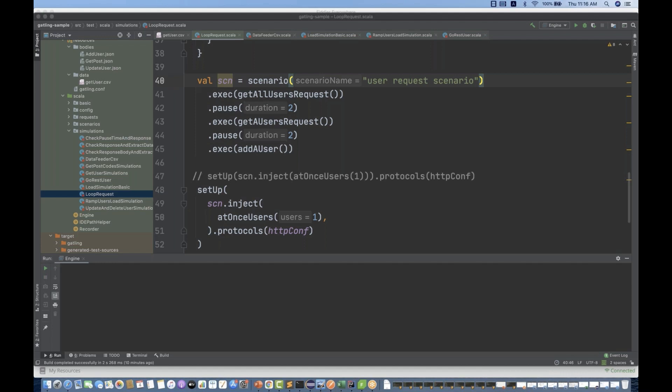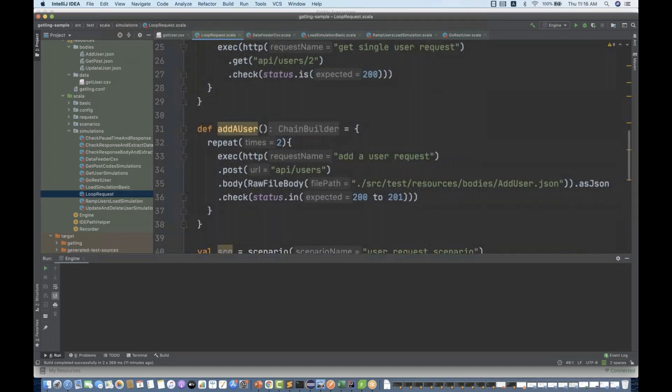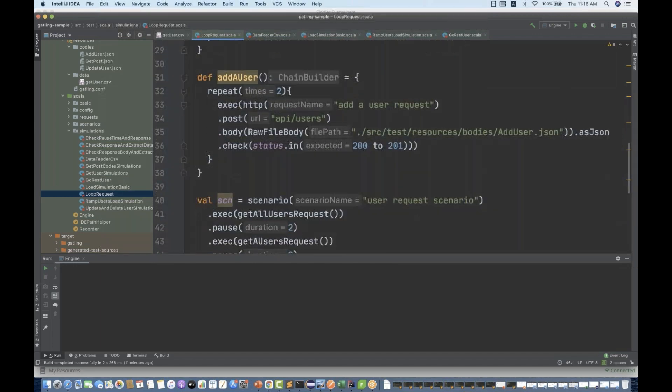We will load the test for a fixed duration. That is very important. And then we have the users which are going to execute continuously throughout the life cycle of the test. Let's see how exactly it works. We have to use a concept of a forever concept and maximum duration concept in Gatling.